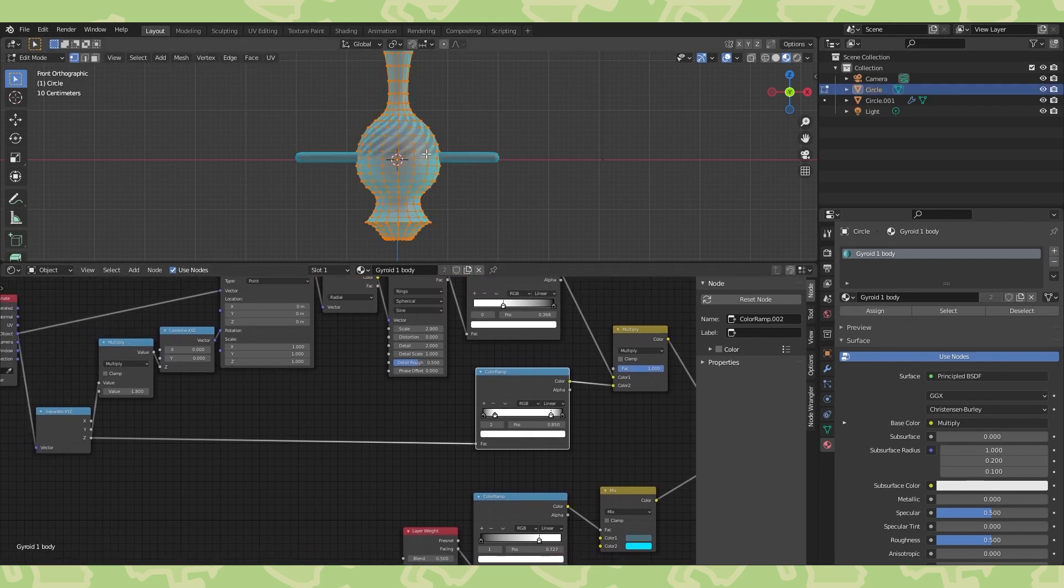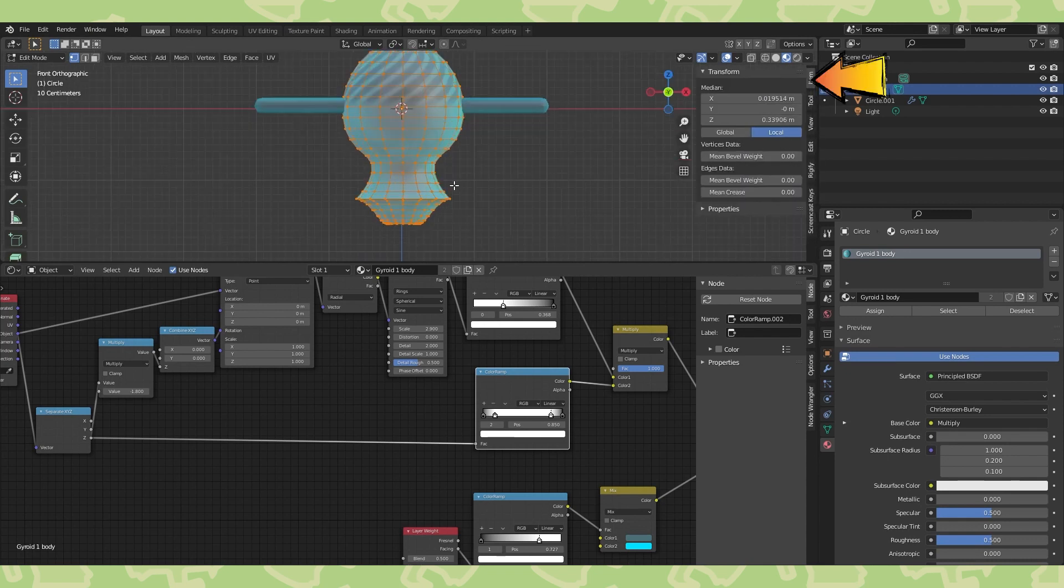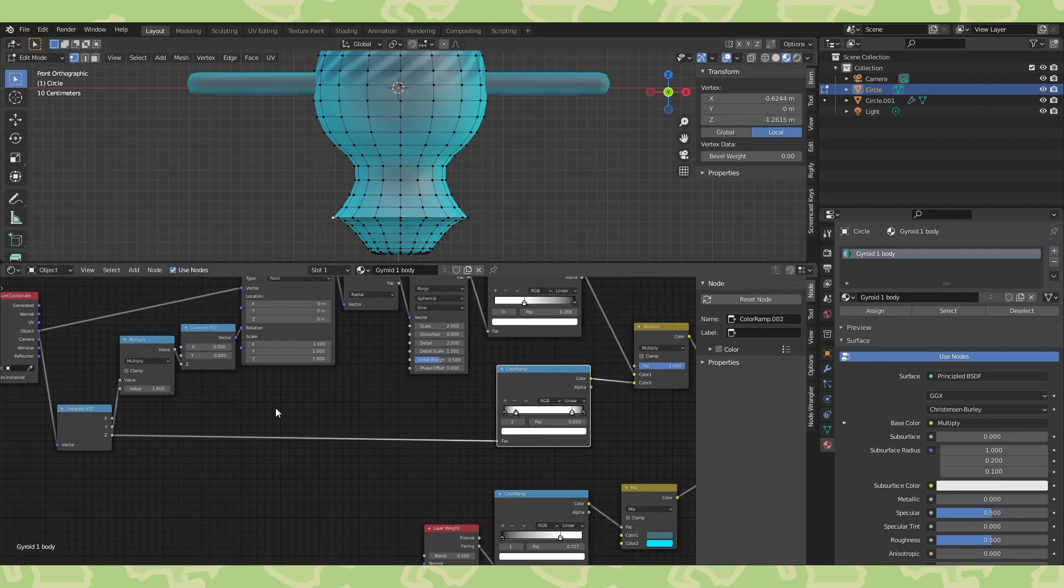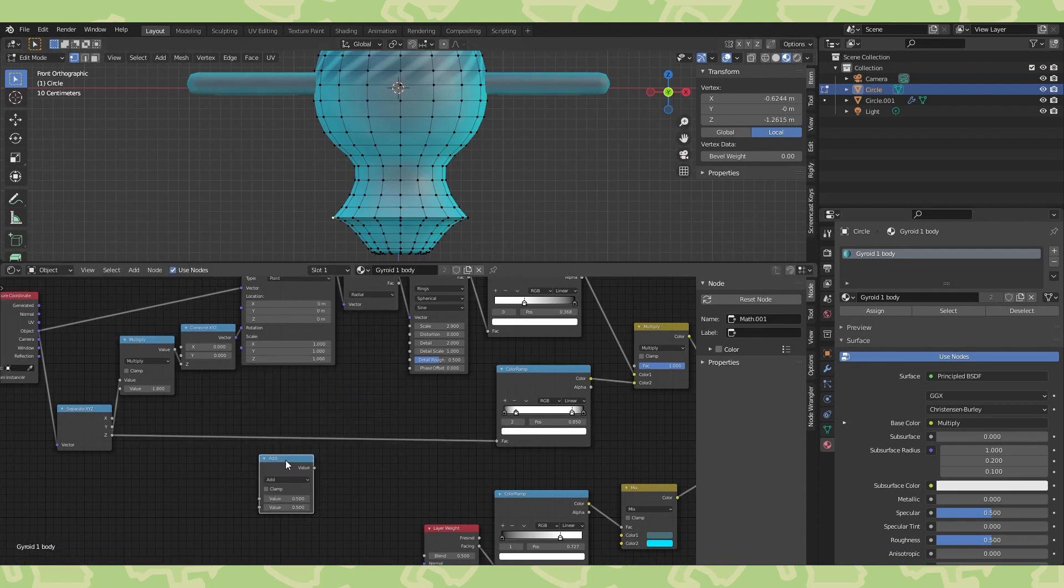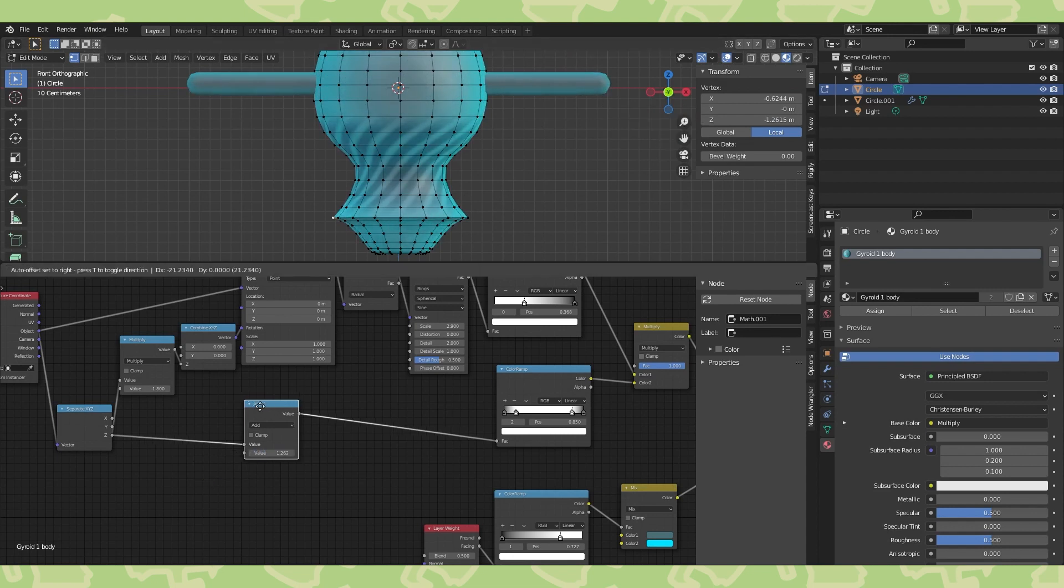Tab into edit mode and hit end to bring up this side menu. Make sure you're on the item tab. Select a vertex on this edge loop and take note of the z location. Drop a math node here, change the value to the z location times negative 1. Or in other words, subtract the z location.